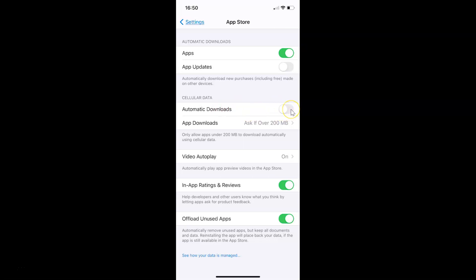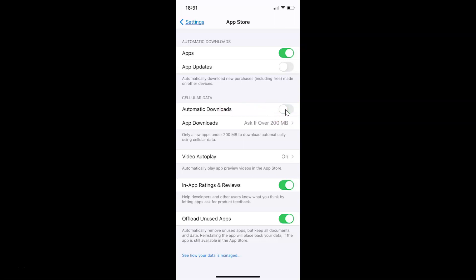To enable Automatic Downloads, tap the toggle next to it and move the slider to the right — it's now enabled. Whenever you want to disable it, tap the toggle again and move the slider to the left — it's now disabled.